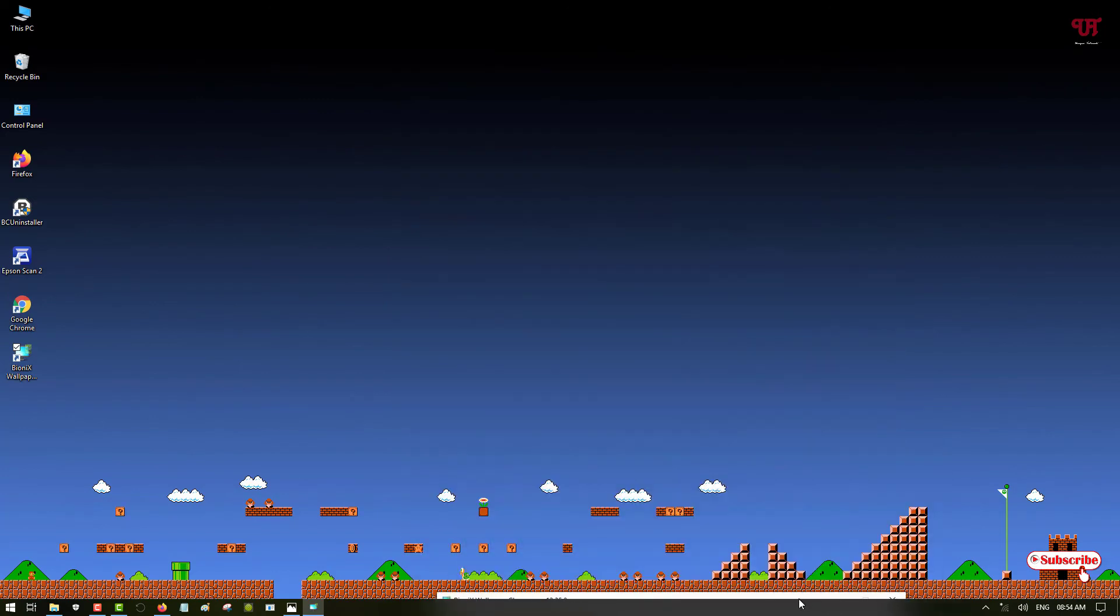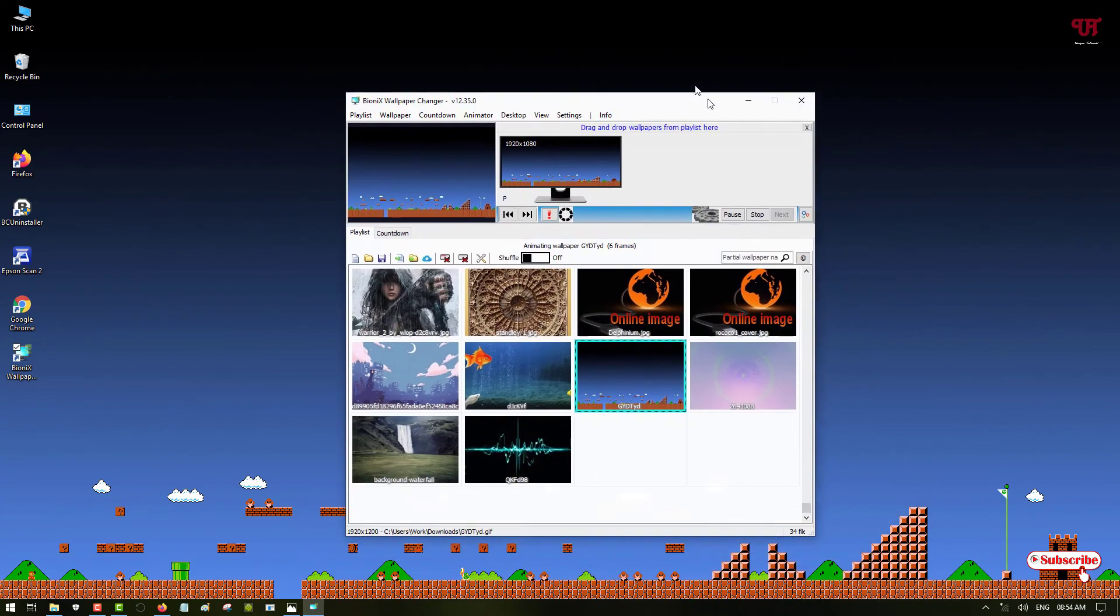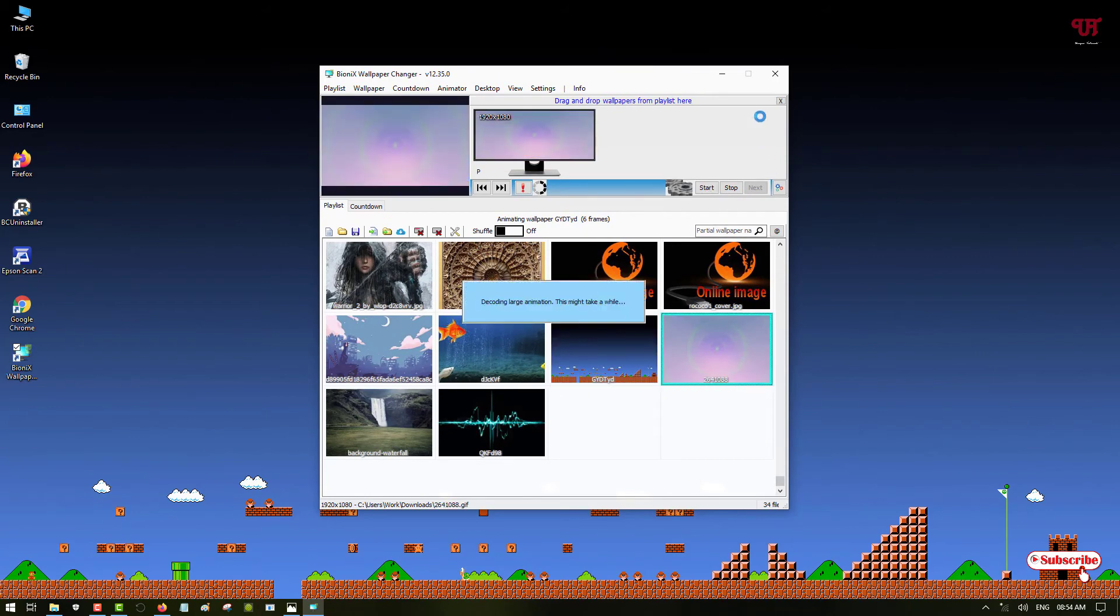So you can see our moving wallpapers as desktop wallpaper in any Windows computer using this cool software.